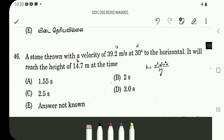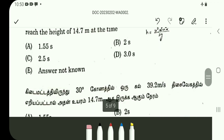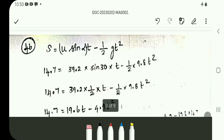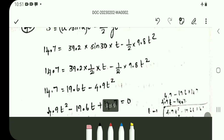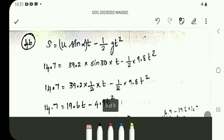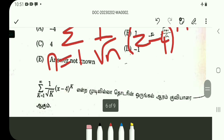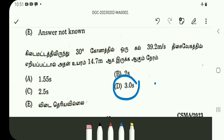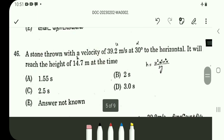Question number 46: A stone thrown with a velocity of 39.2 meters per second at 30 degrees to the horizontal will reach a height of 14.7 meters at what time? Apply the direct formula: y equals u sin(alpha)·t minus half g·t². Substitute values, solve the resulting quadratic equation, and the two answers are obtained. Question number 46 answer is option D (option 3).